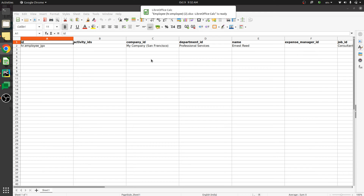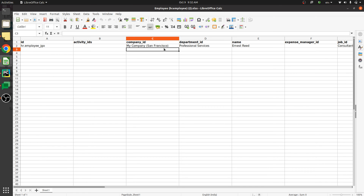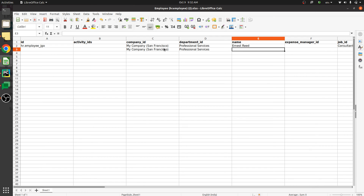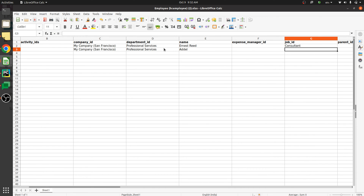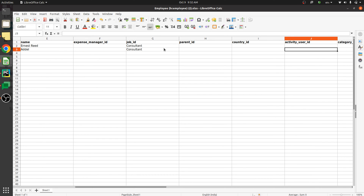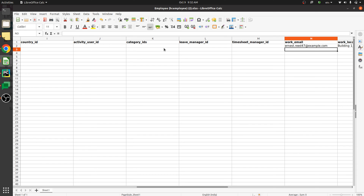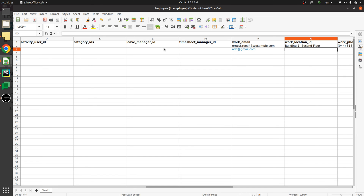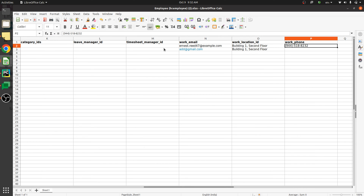Using the suggested fields and exporting, you can see the details configured in the Excel sheet — it's downloaded. Now if you want to import a new employee, you can fill out the details in the file. Here you can provide the name, job ID, country ID, activity user, email, work location, and phone number.